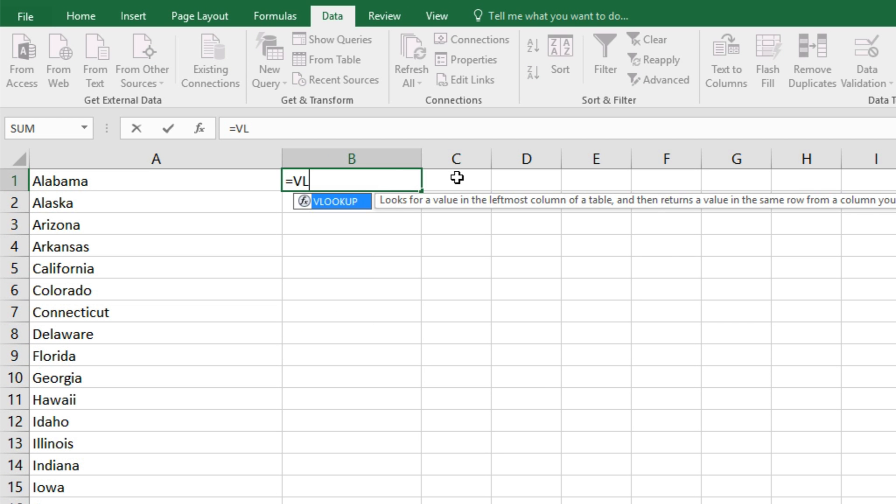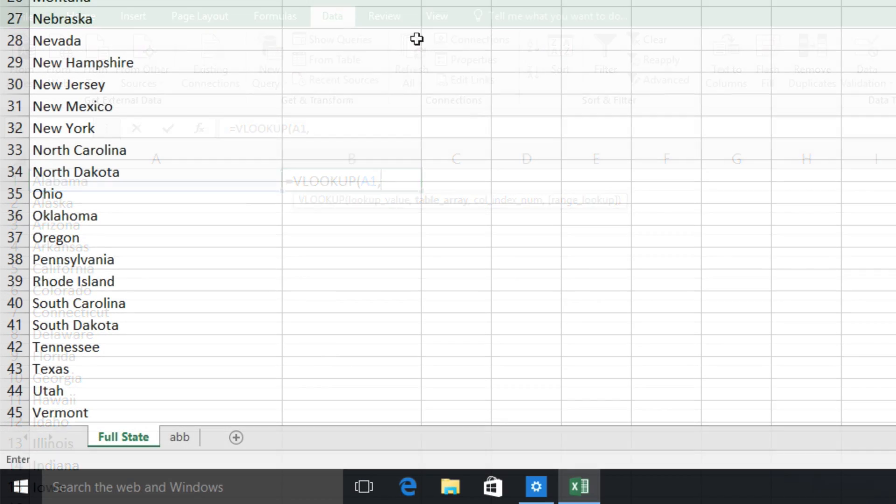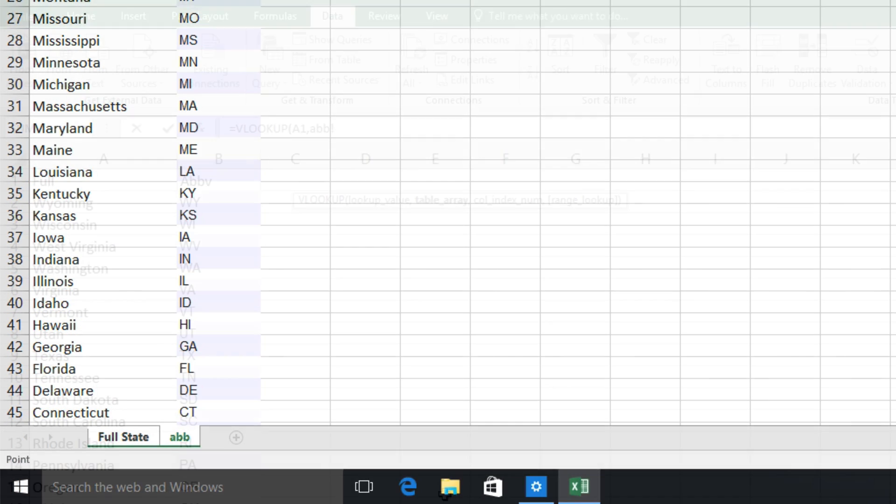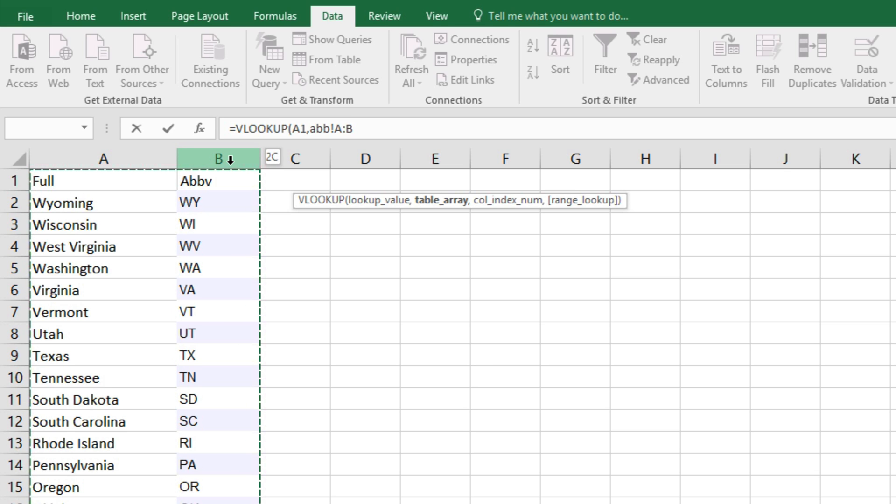First, we'll type in equals, VLOOKUP, parenthesis. We'll select our first state here, Alabama, comma or semicolon. And for the table array, we'll come to our second sheet and hold down the shift key so we can click on and select both of these columns.